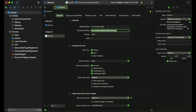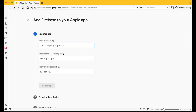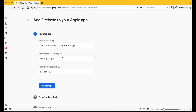Copy this bundle identifier and come back to your Firebase console. Paste it under the App Bundle ID field. I'll give it the name 'Flutter iOS AR Furniture App', then click 'Register App'.